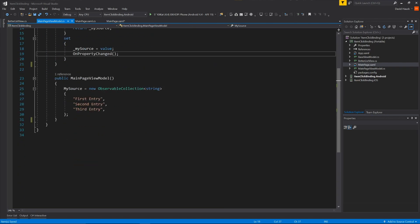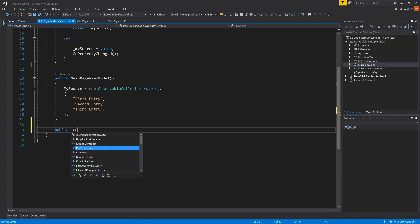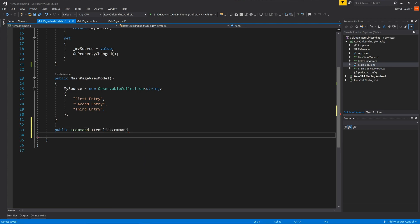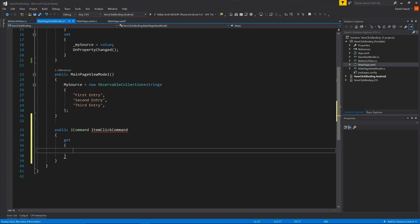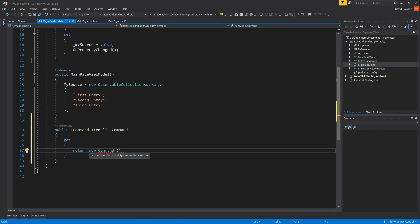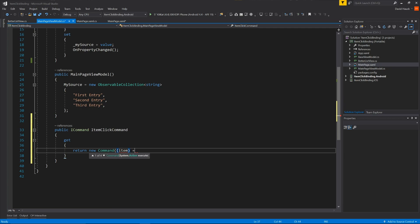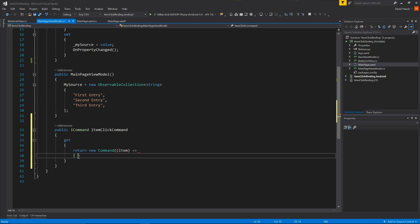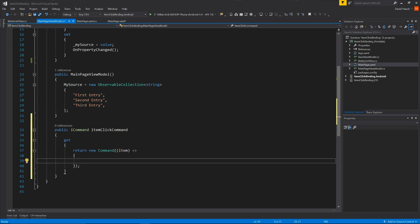So now if we go to our main page view model, we're going to create a new ICommand called item click command. So this is what we're going to be binding to. In the getter, we're going to return a new command, add a lambda in here, and we're going to take the item that was selected, which remember this is the string that was selected. And then in here is where we're going to have the item that was actually selected.